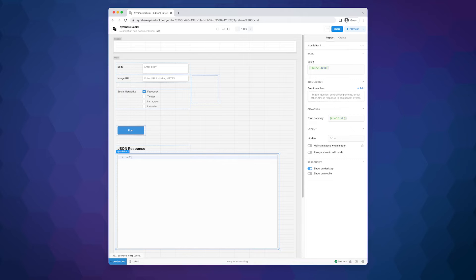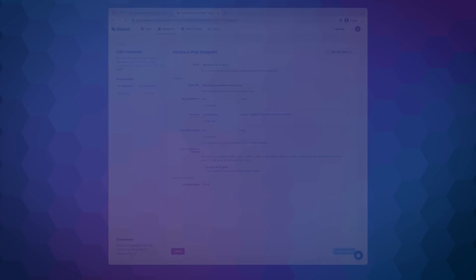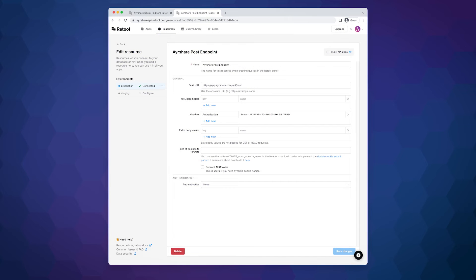Now that the form is designed, let's see how we created the API connection. In the resources section of Retool, we can create a new API endpoint. We need three fields of information: a name for the resource, the base URL, and the authorization header.